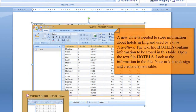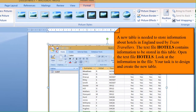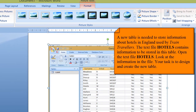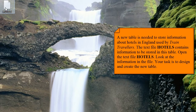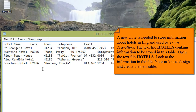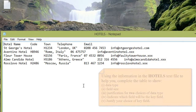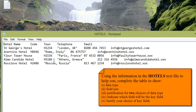The next task: a new table is needed to store information about hotels in England used by train travelers. A data file called 'hotels' shows how the fields should be named in the Access table. We need to create a table with those field names, specify the data type and field size for each, and justify two choices of data type.